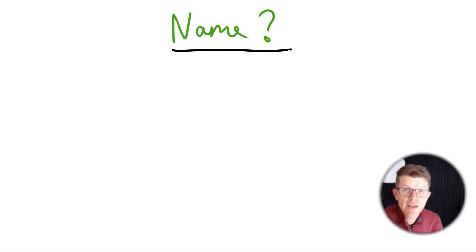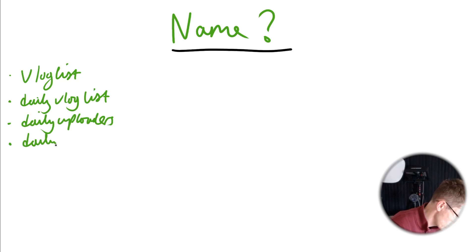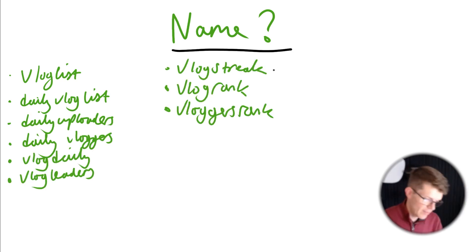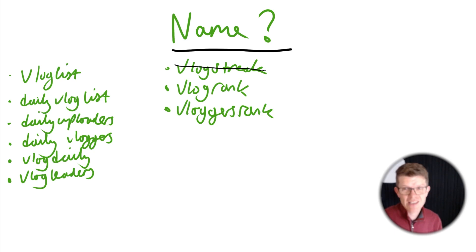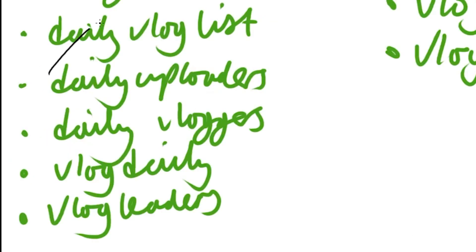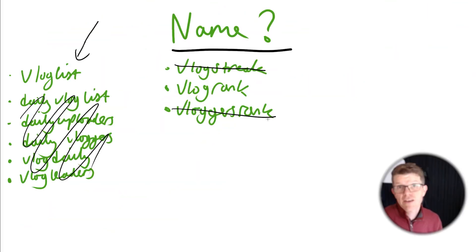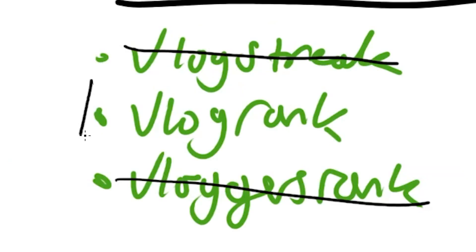So in terms of a name, I've got some ideas already, but I'm going to brainstorm them and then we'll pick the best one. I did like Vlogstreak, but that name could be misunderstood. And I want something snappy, ideally just two syllables. And all of these ones here are more than two syllables. The only option left is VlogRank. I think it's a pretty good choice.